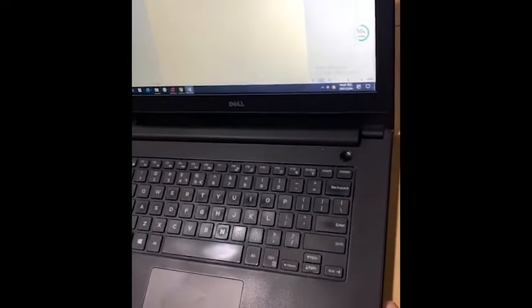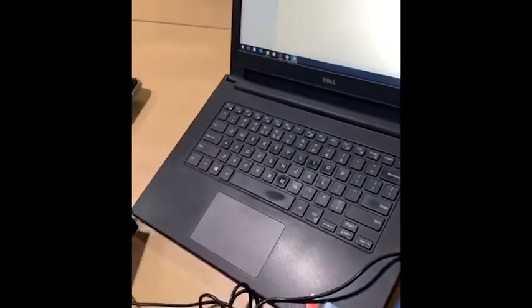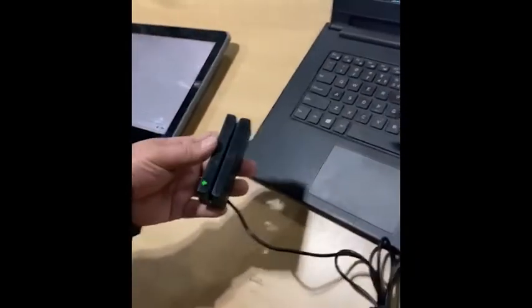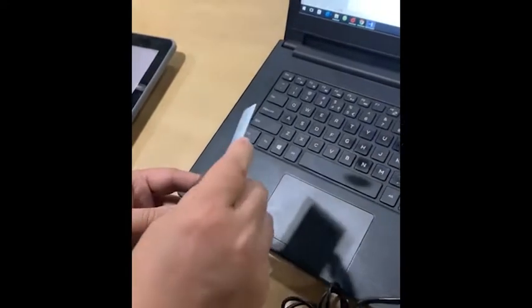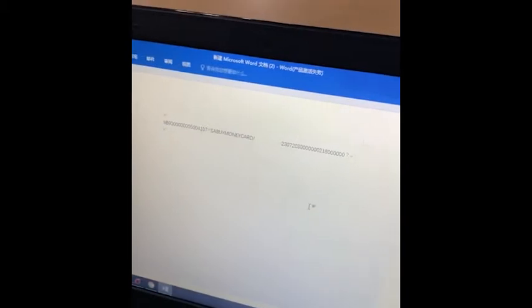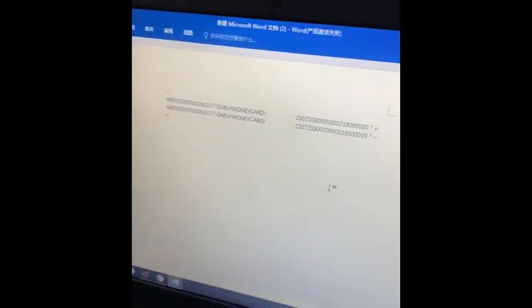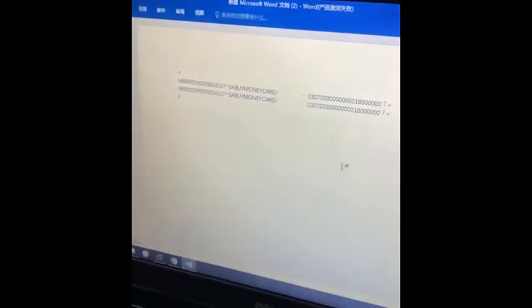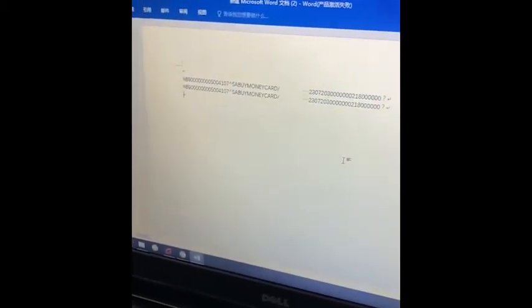So here come to the PC. This is based on the Windows. So just connect to the USB cable, and then the light green on and swipe. And then you can see it is very fast and support the three tracks.